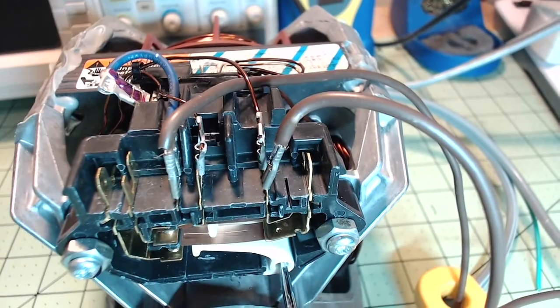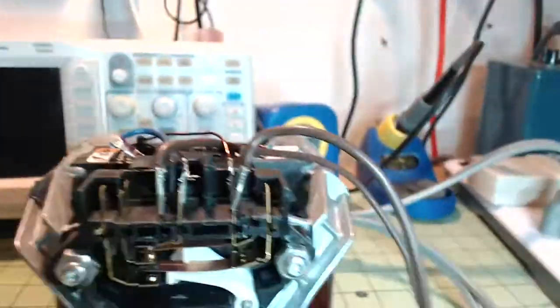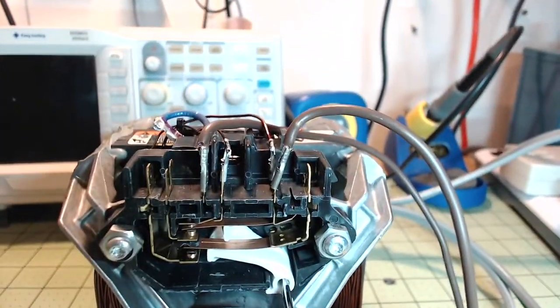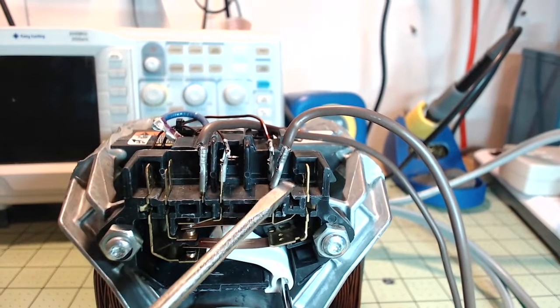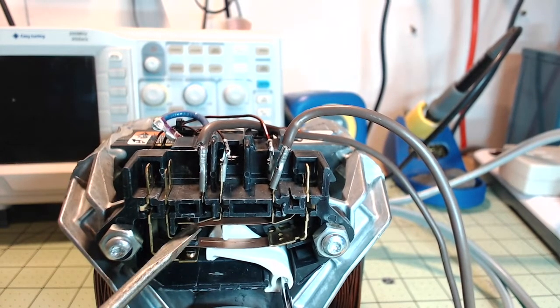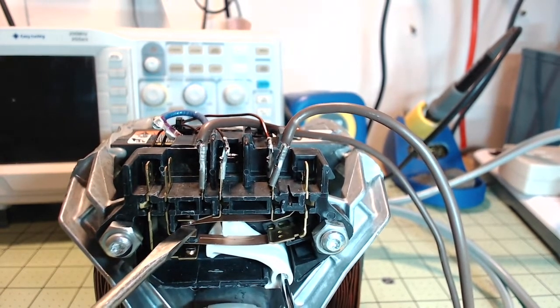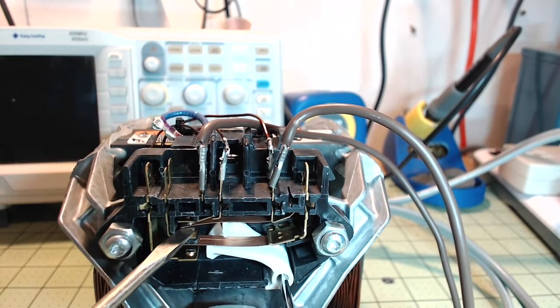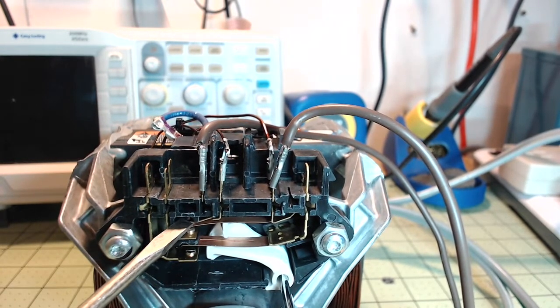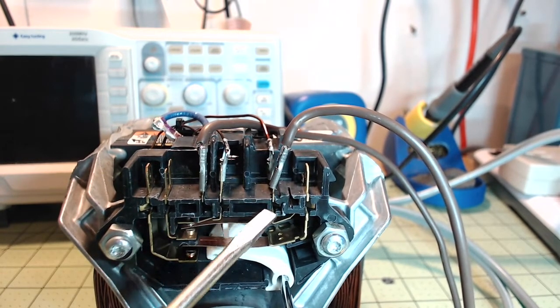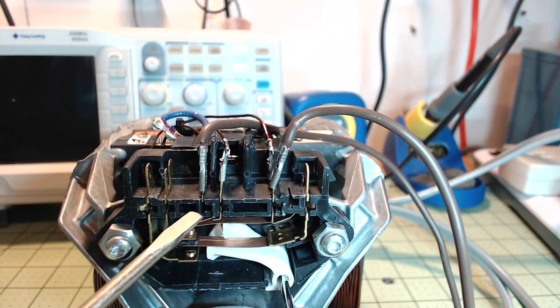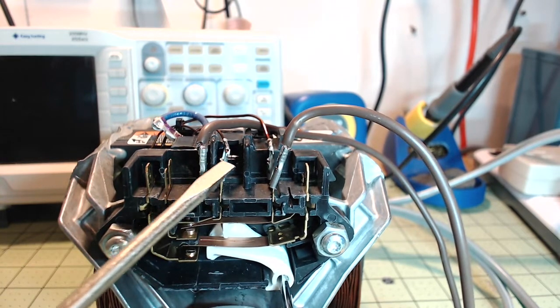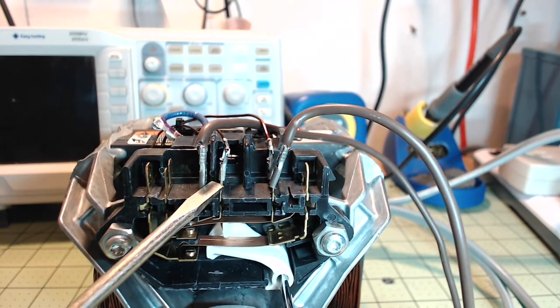Let's take a look at the front again. We have L1, neutral, and the start winding right here. In the start position, these two are connected, so it will connect neutral through this contact to the start winding.